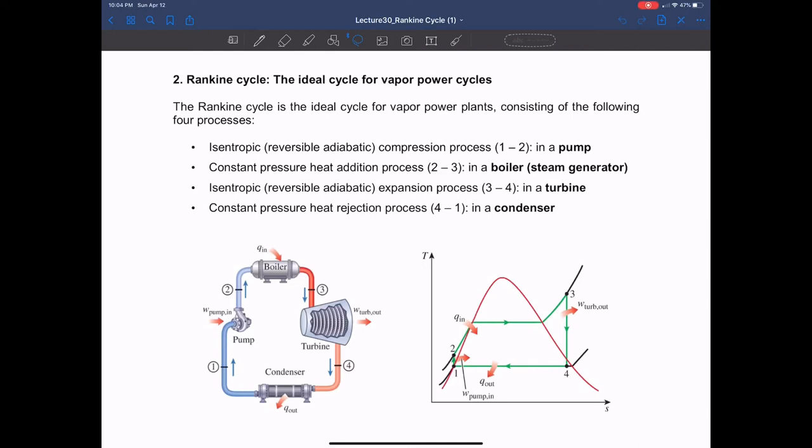Let's talk about the cycle that makes use of steam to generate power. The base thermodynamic cycle for such vapor power generation is called the Rankine cycle. I'm going to talk about the ideal Rankine cycle that makes the vapor power cycle.